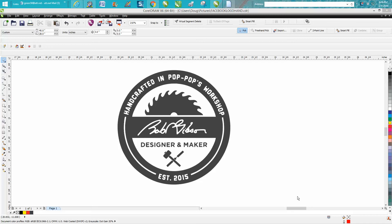Hi, it's me again with CorelDraw tips and tricks. This is part two of vectorizing this JPEG. If you haven't watched the first one, you might want to watch it, but what we need to do is get rid of some of this stuff.